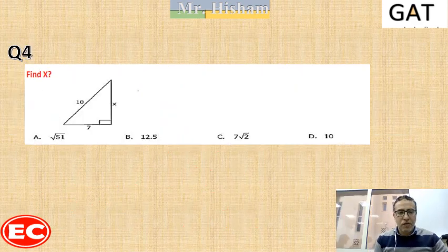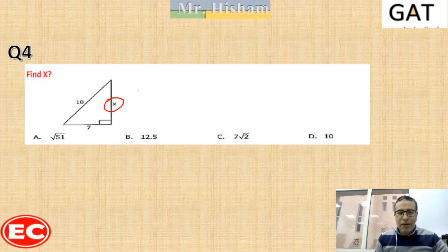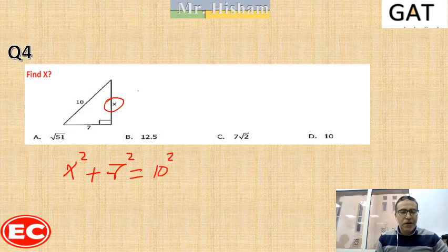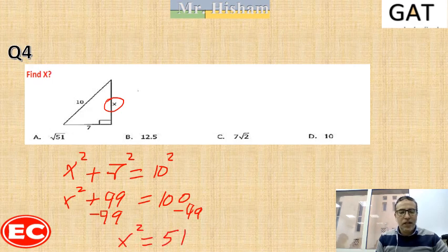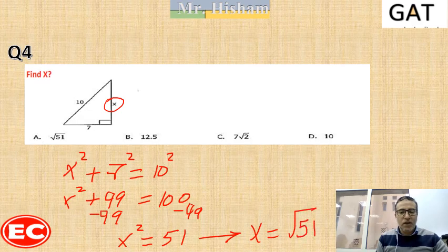Question 4: one leg is missing, so apply the Pythagorean rule. X squared plus 7 squared equals 10 squared, so X squared plus 49 equals 100. Subtracting 49 from both sides, X squared equals 51. Taking the square root, X equals the square root of 51, so the correct answer is A.